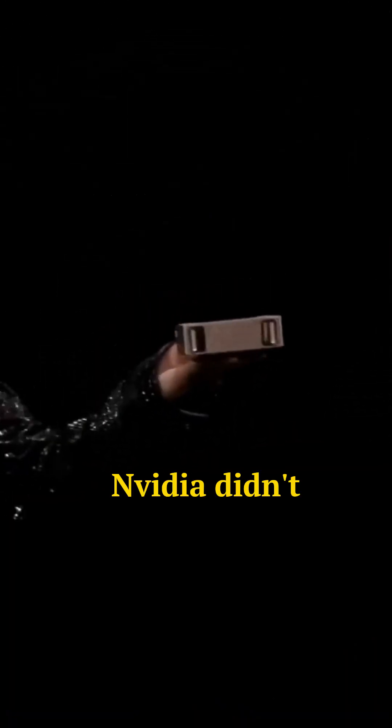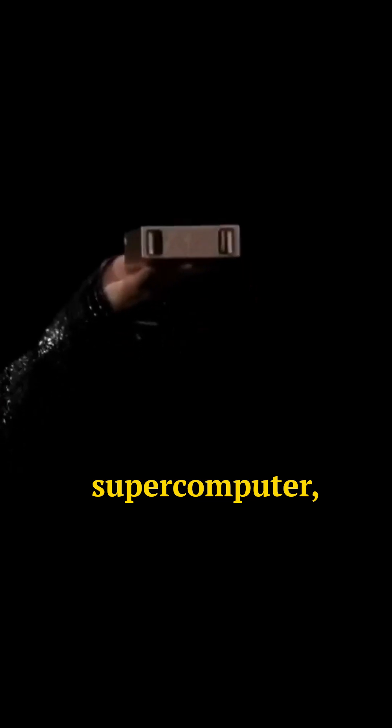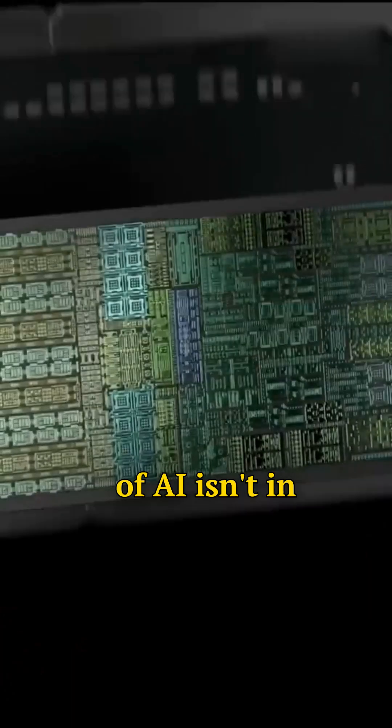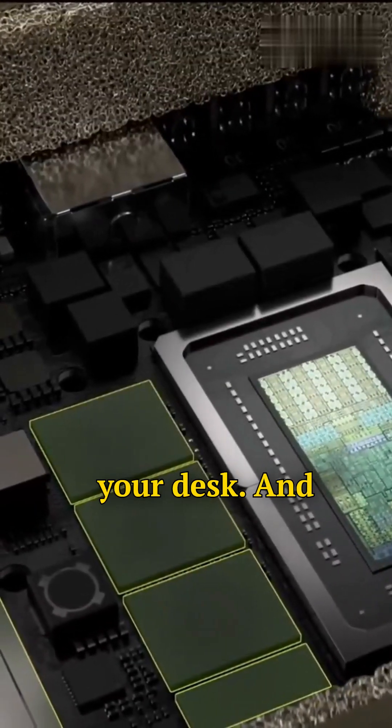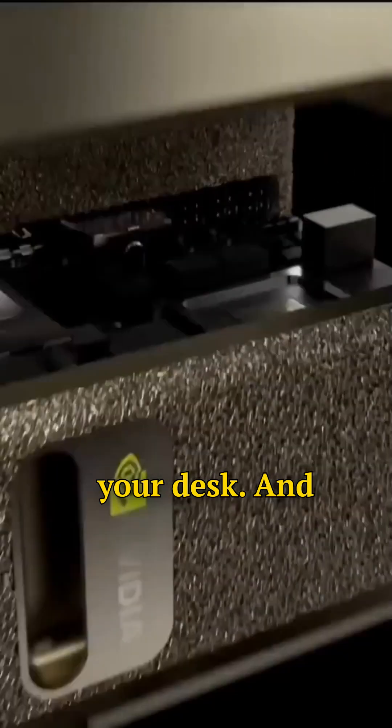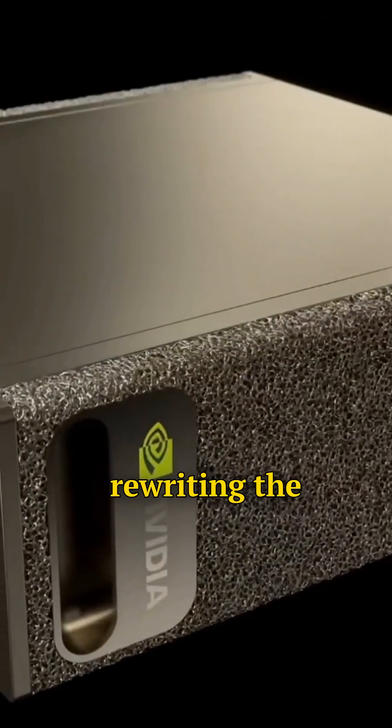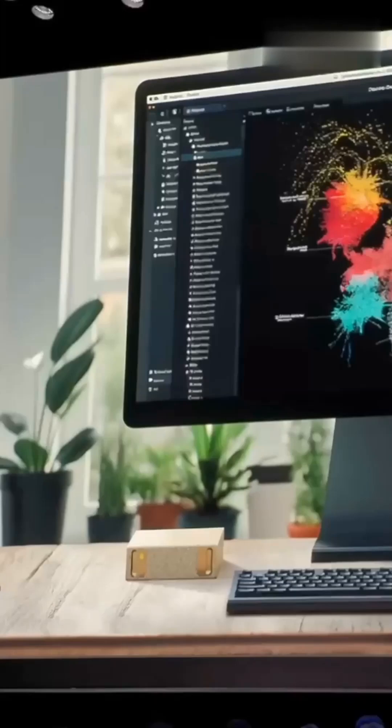Nvidia didn't just shrink a supercomputer, they democratized it. The future of AI isn't in some warehouse. It's here, on your desk. And it's already rewriting the rules.